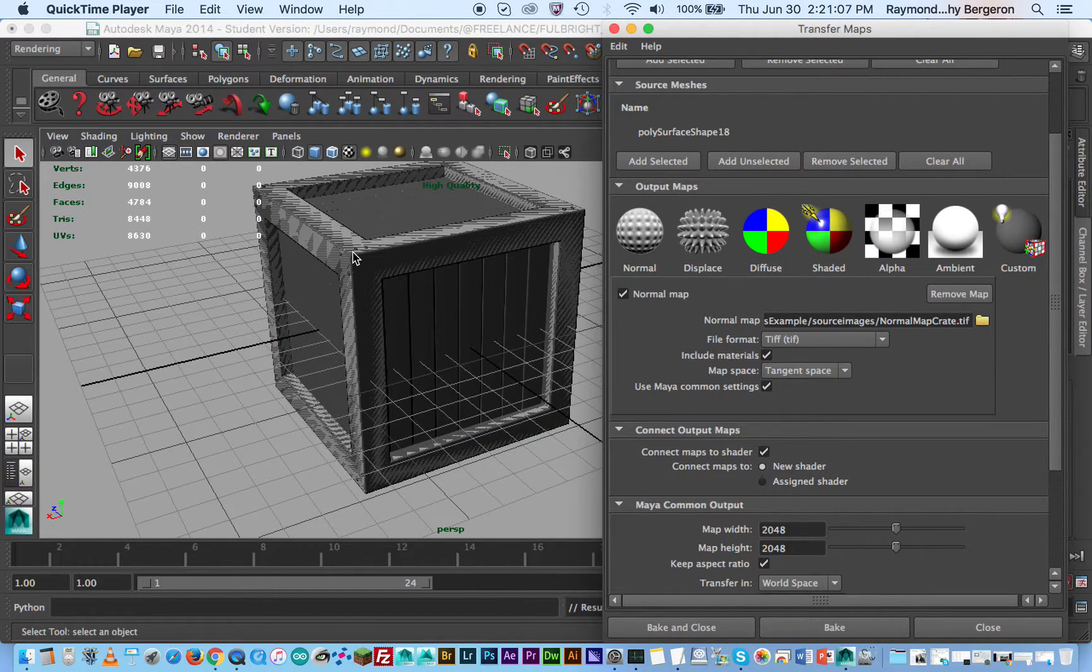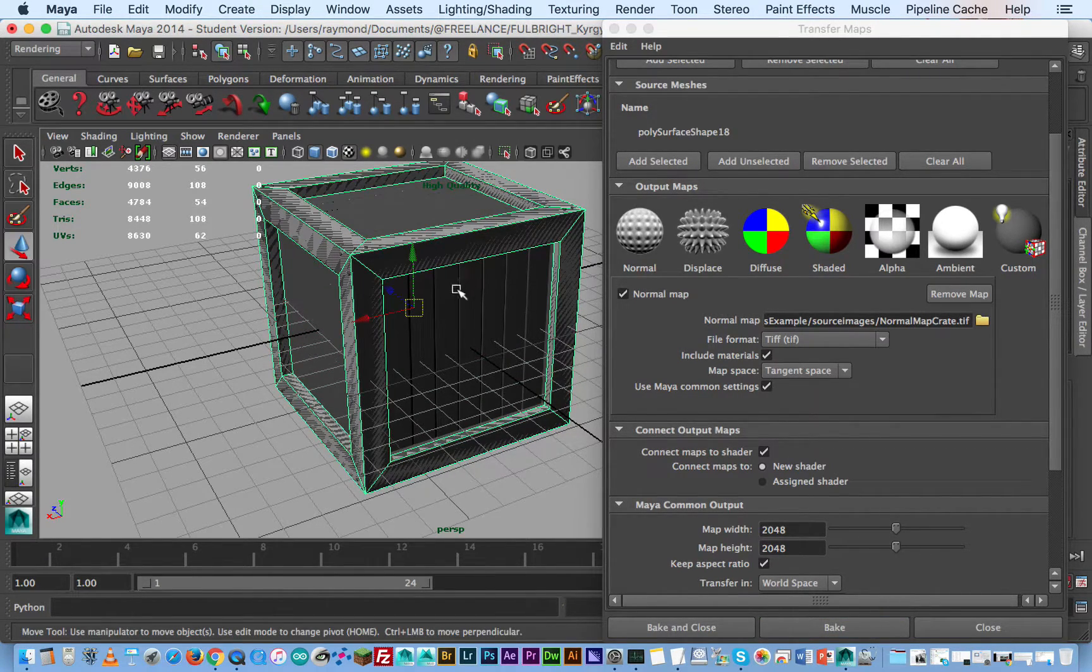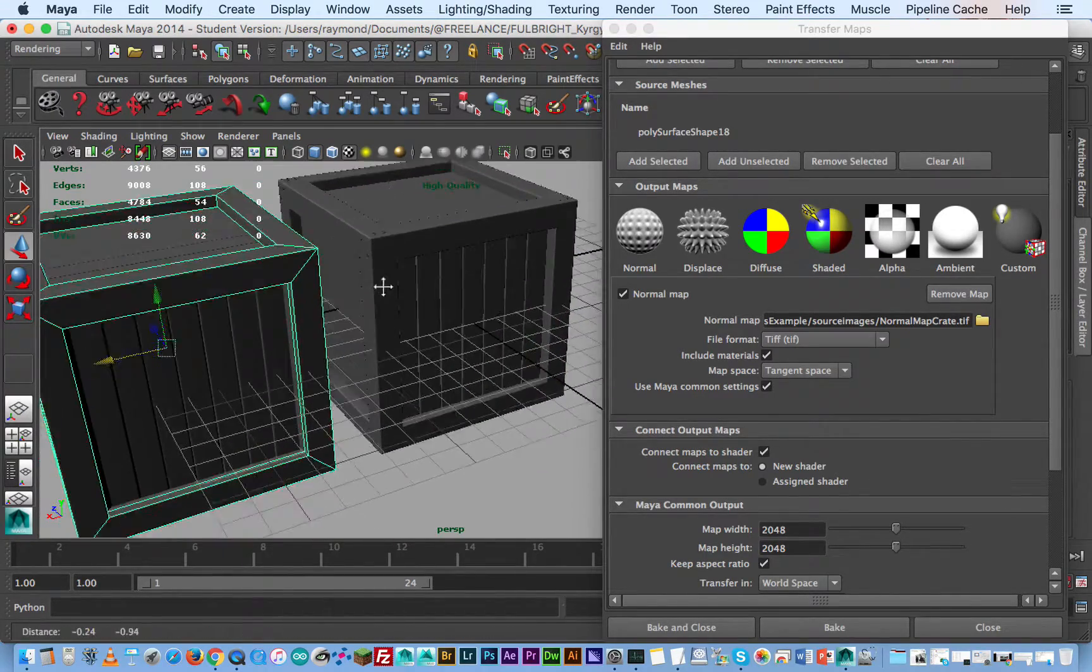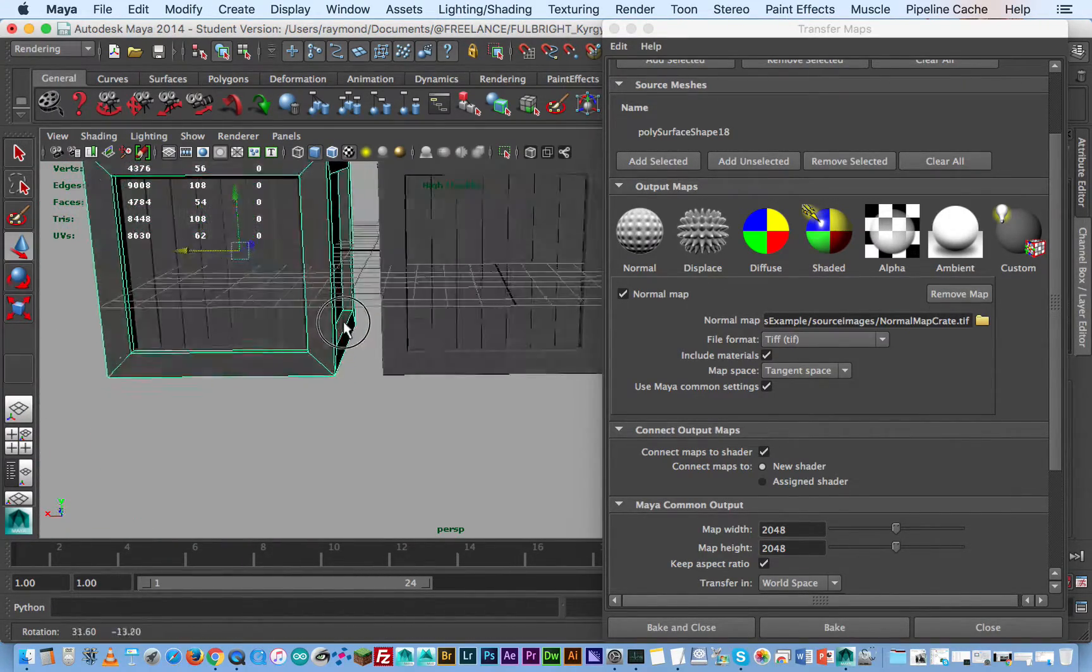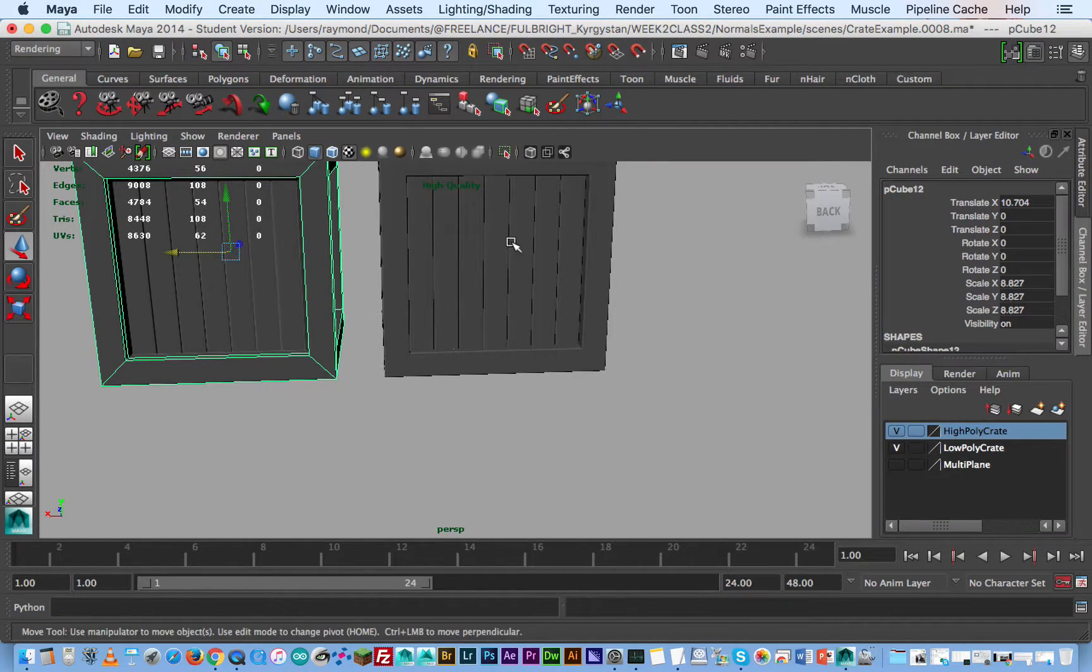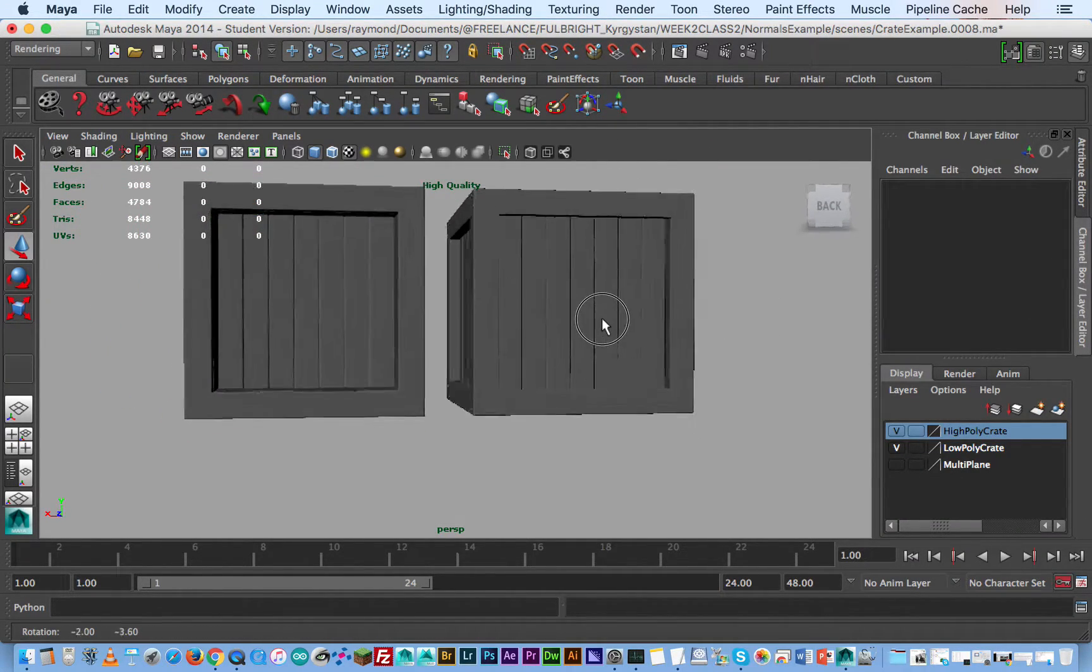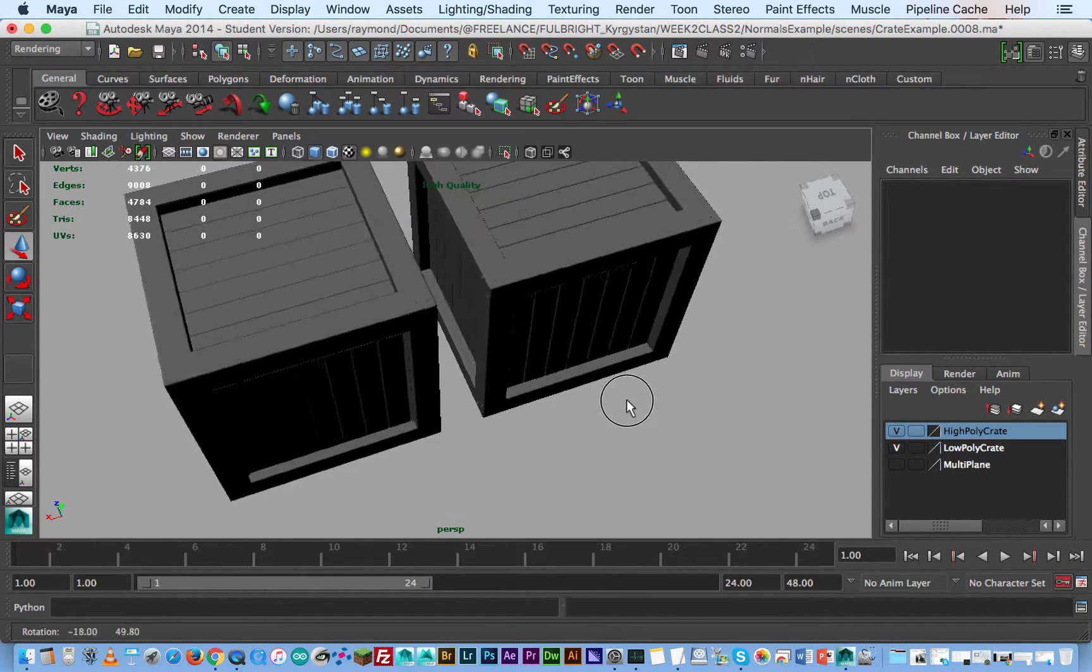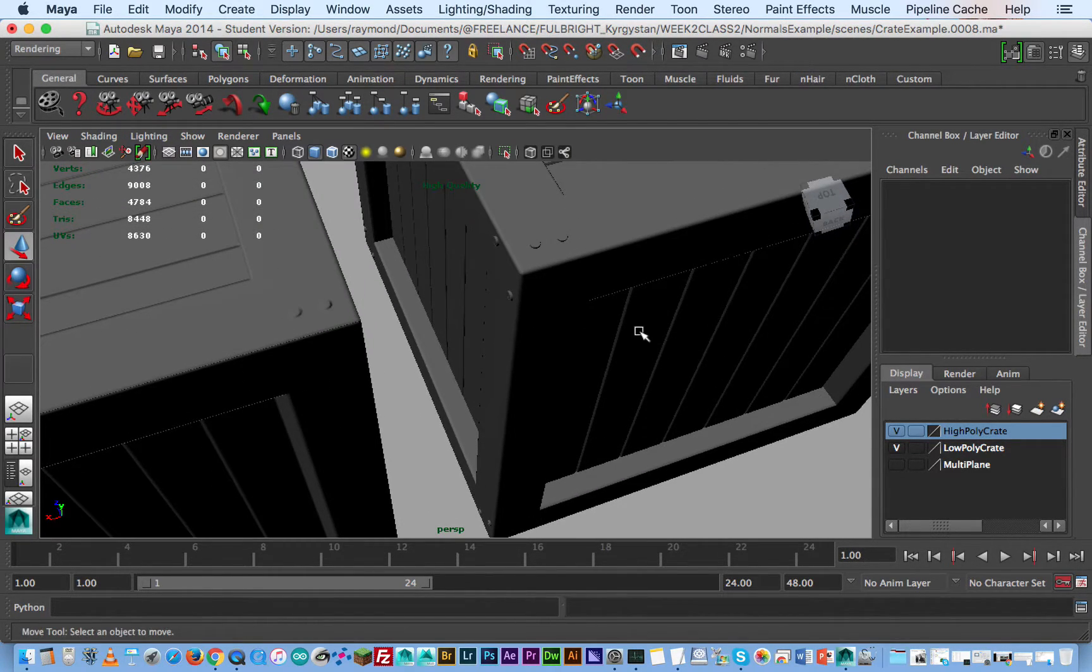So now that the render is done you can actually click on your object and pull it away. Now you will see, let's get rid of this grid, back out of this. They're pretty identical. You can see all the details got captured pretty well.